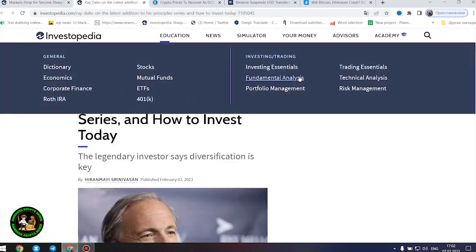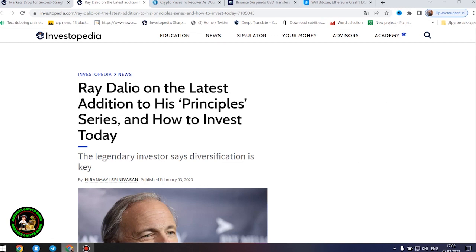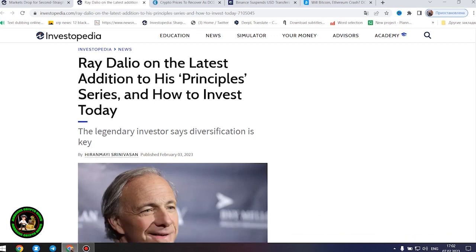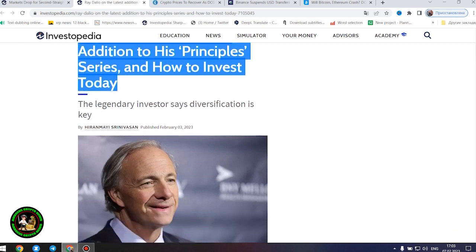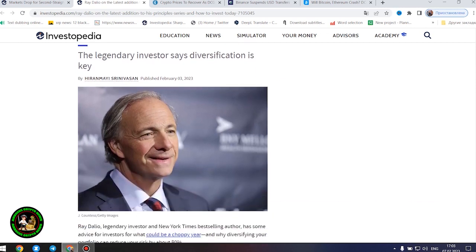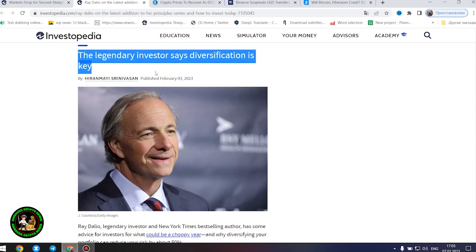After all these things, I would like to point out the fact that many investors simply must have knowledge of financial literacy, how to invest money where you really need it. Ray Dalio, legendary investor and New York Times best-selling author, has some advice for investors for what could be a choppy year, and why diversifying your portfolio can reduce your risk by about 80%.